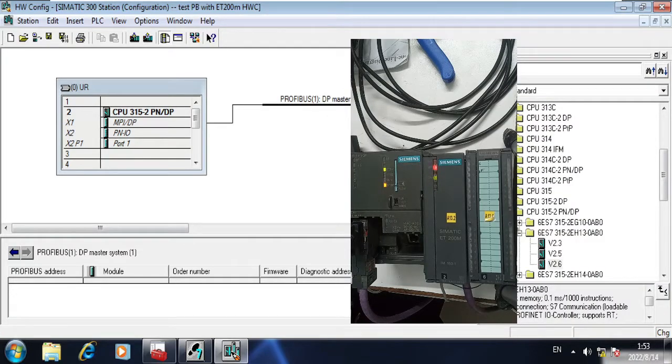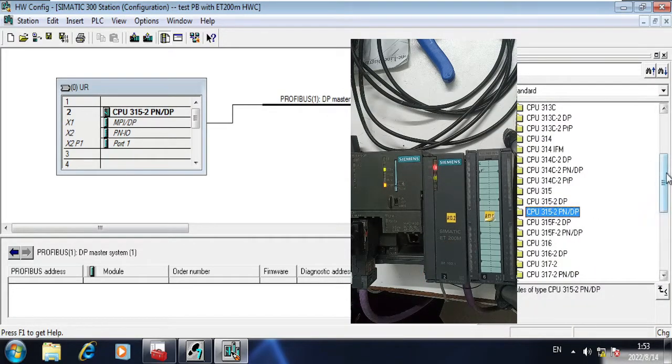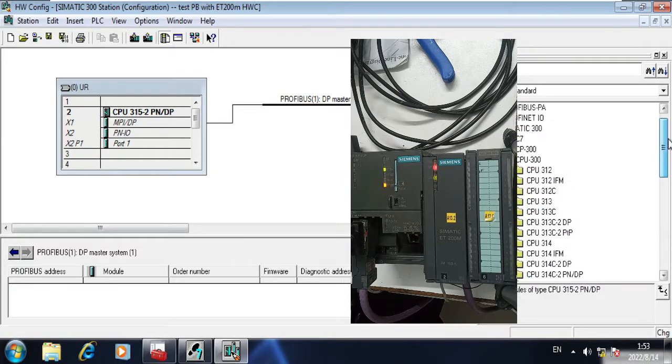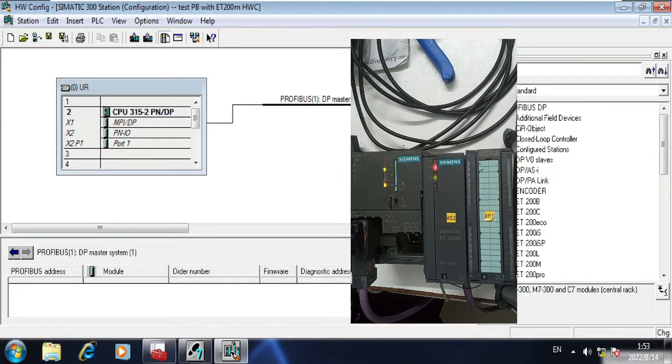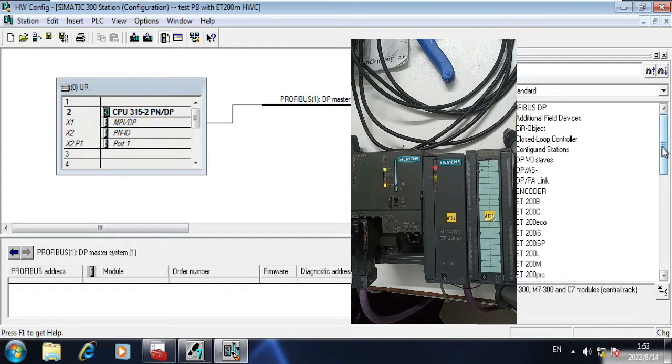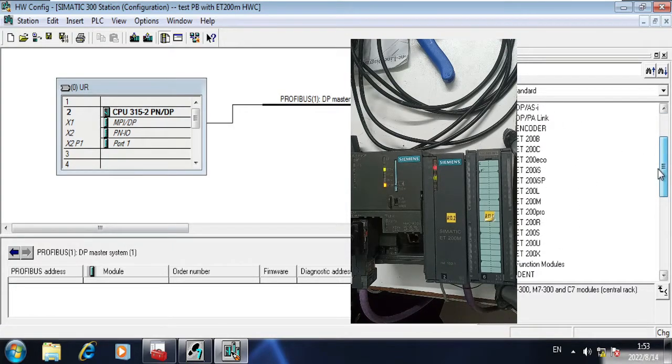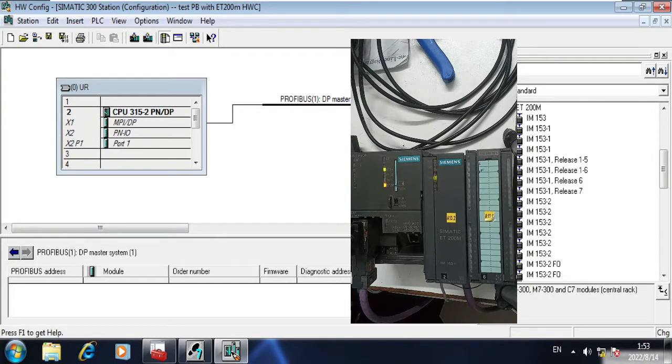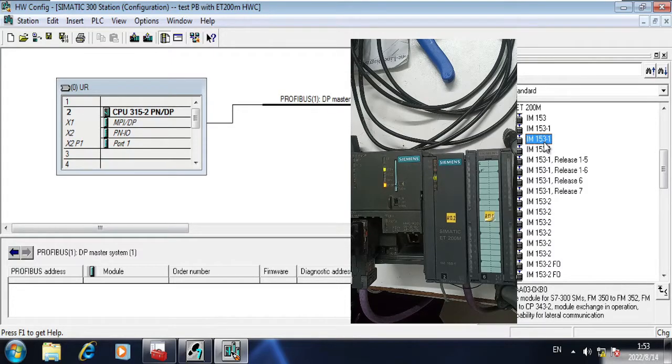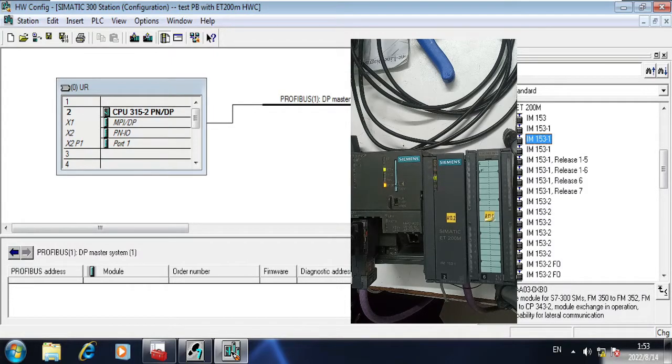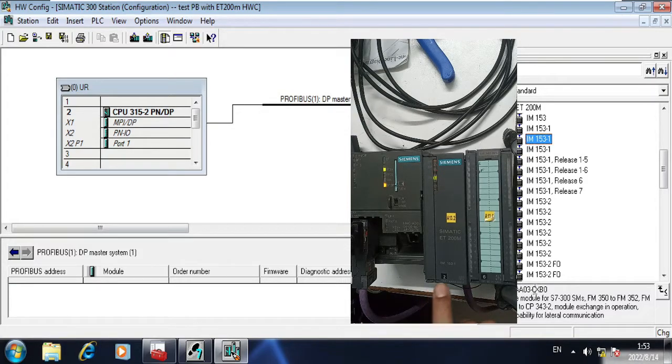Now, as I have ET200M module, I am going to show you how to add the ET200 Profibus DP. Go to Profibus DP. As this is the Profibus extension module, I have ET200M and I have module 1AA03. This is this one, 1AA03.